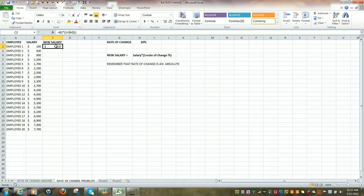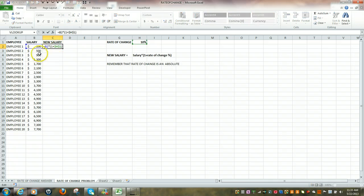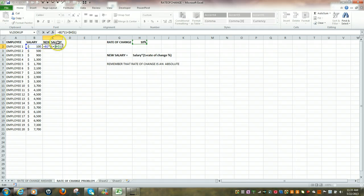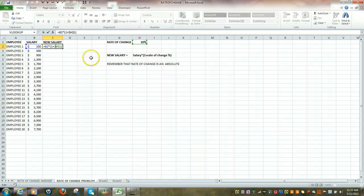But another way of checking that formula is by quickly double left-clicking, and you can see the 100 is now showing multiplied by 1 plus the 10%.